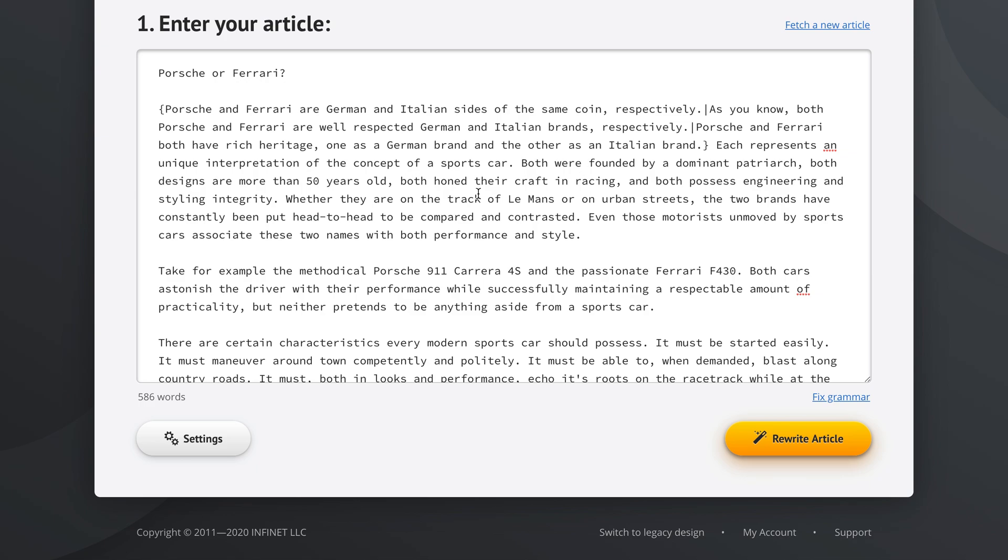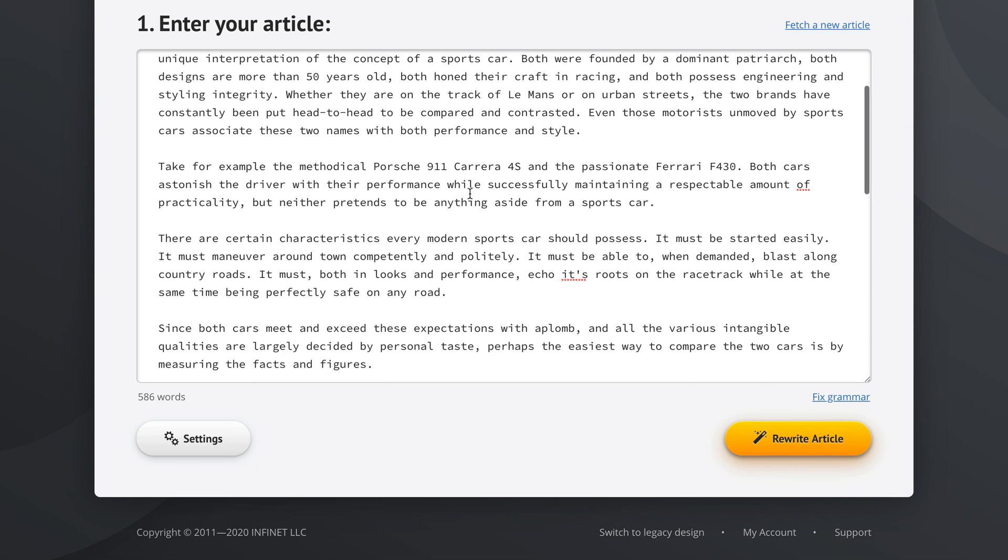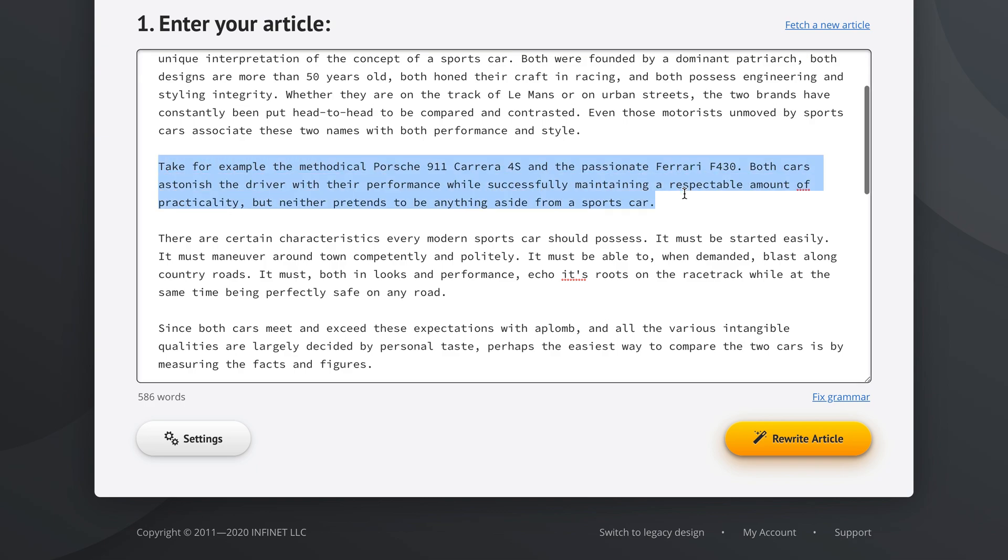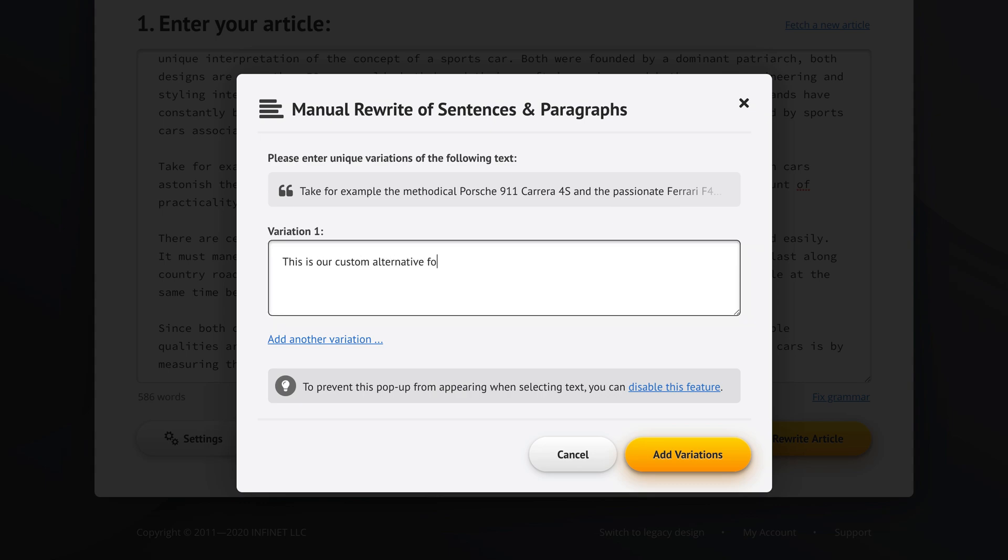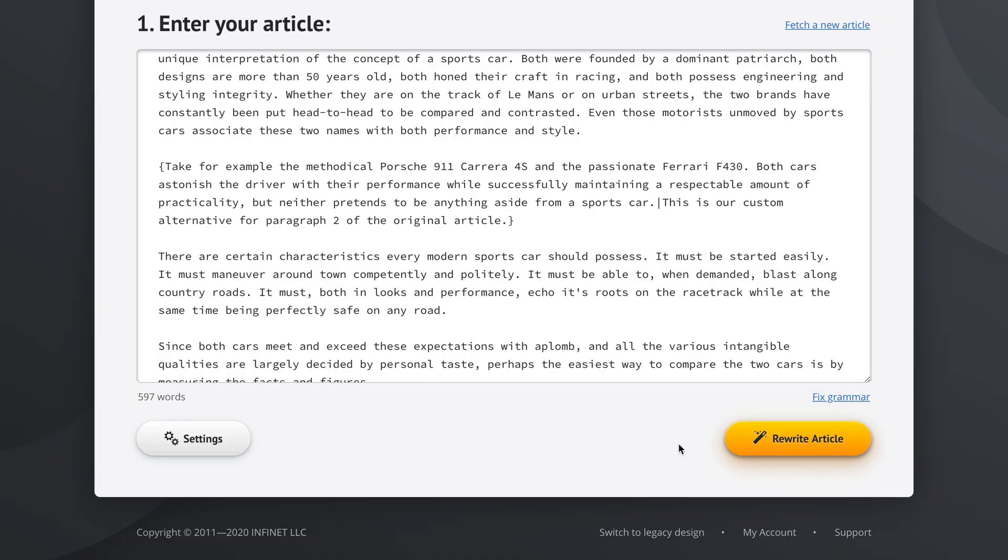Now this feature doesn't only work on sentences. You can even select an entire paragraph if you want. So you can select an entire paragraph like this, let go of the mouse, and you get 'please enter unique variations of the following text' and it's talking about the entire paragraph. So this is our custom alternative for paragraph two of the original article. Let's add this variation.